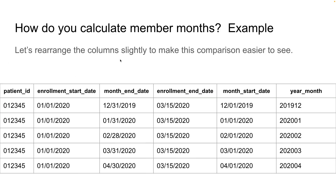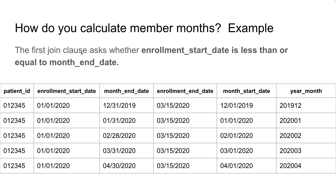Let's rearrange the columns slightly to make the comparison of what the join is doing a little bit easier to see. We'll move enrollment start date next to month end date — that's the comparison of the first join clause. And we'll move enrollment end date next to month start date — that's the comparison of the second join clause. The first join asks whether enrollment start date is less than or equal to month end date.